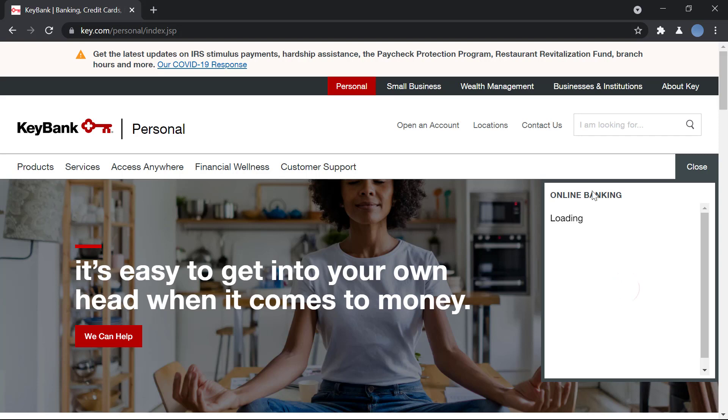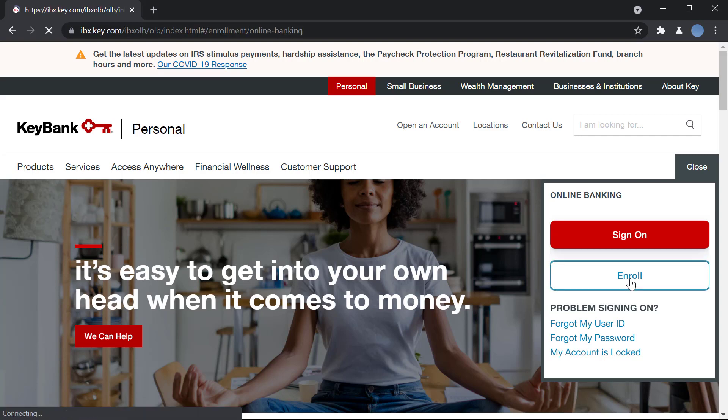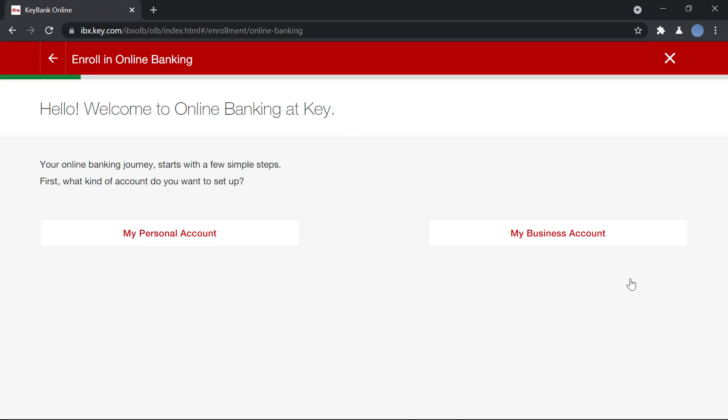Here on the right side you can see online banking, and you can see the option to sign on or enroll. Since we're trying to register for online banking, we'll click on enroll. Once you do that, you